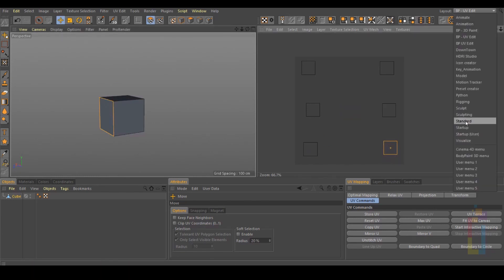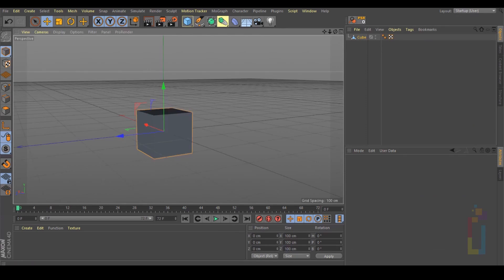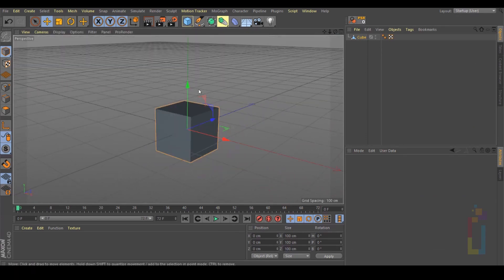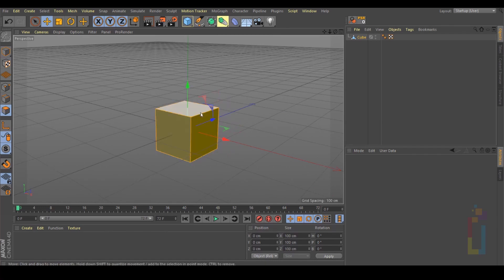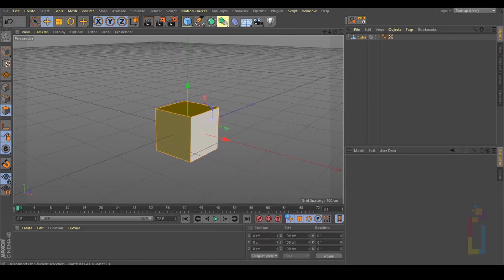Let's go back to the start of the layout. Change to Object. Make sure the Z-axis is in that side. Go to Polygon Mode and press Ctrl A to select everything. Right-click, disconnect. Click on the cockpit, uncheck Preserve Groups, and hit OK.